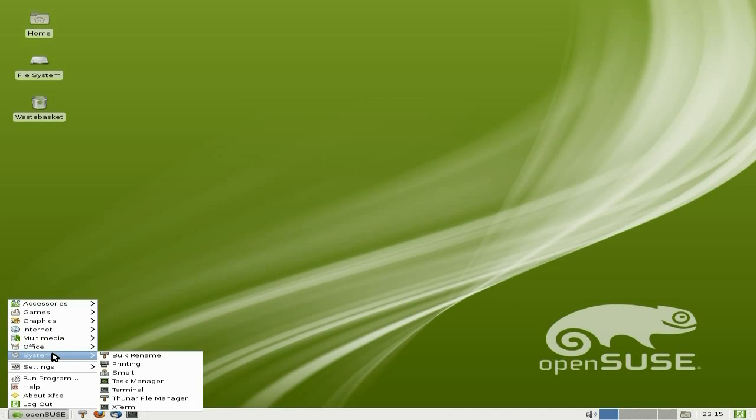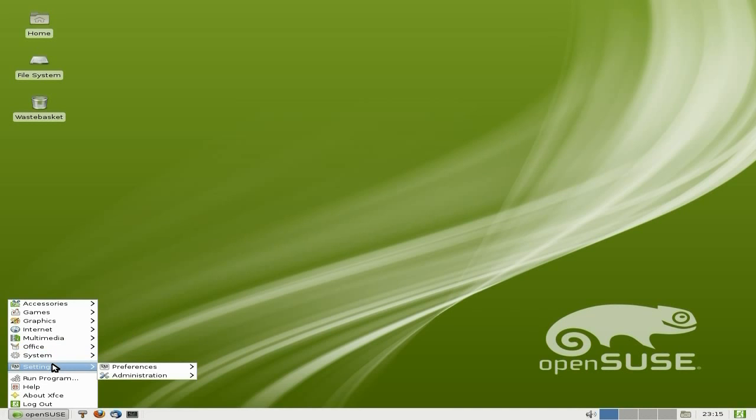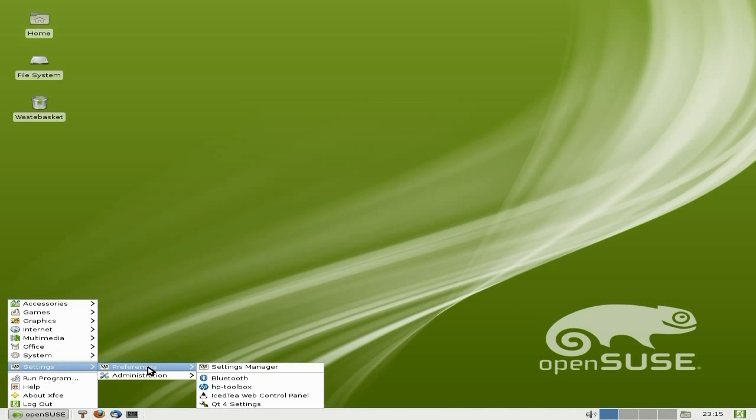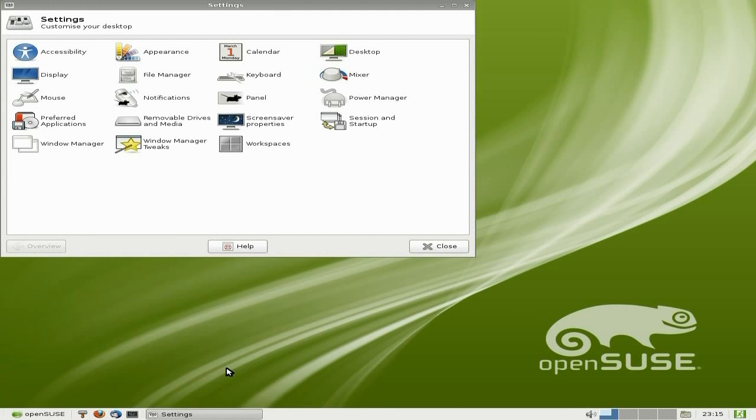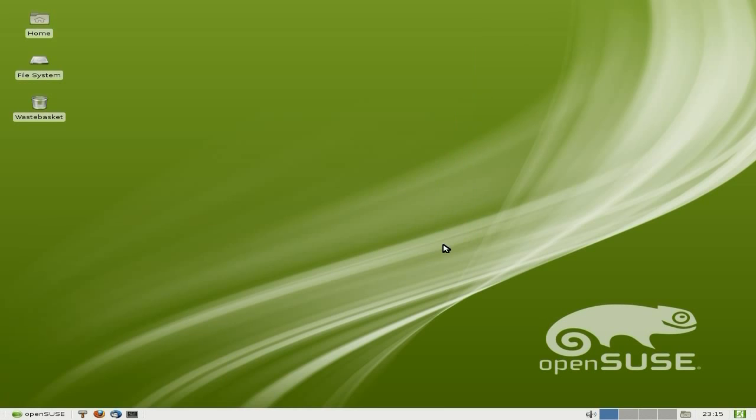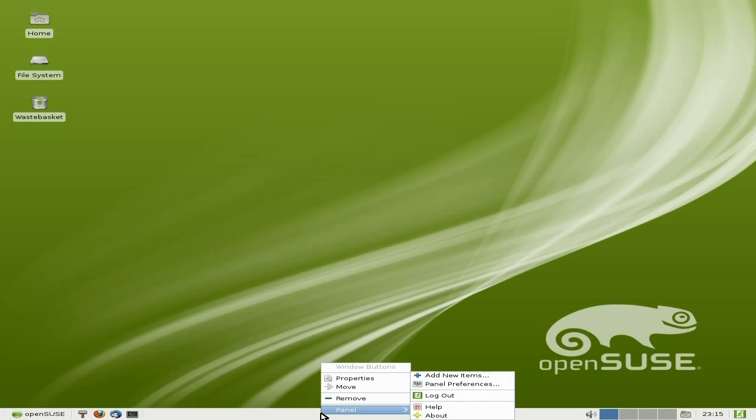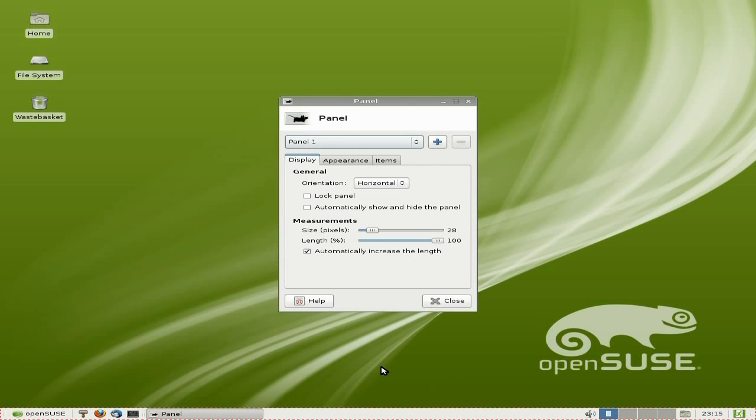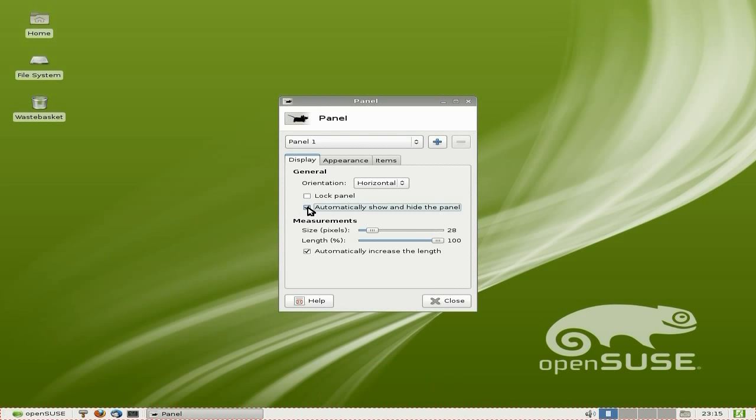System - been there. Settings - even better. Preferences - we get our settings manager. Now if you use XFCE, you'll know what this is all about. Display, appearance, file manager, mixer, power manager, your panels. Change all your panels and stuff. I'll show you another way around that. If you want to change your panel down there in XFCE, you right click, Panel, Panel Preferences.